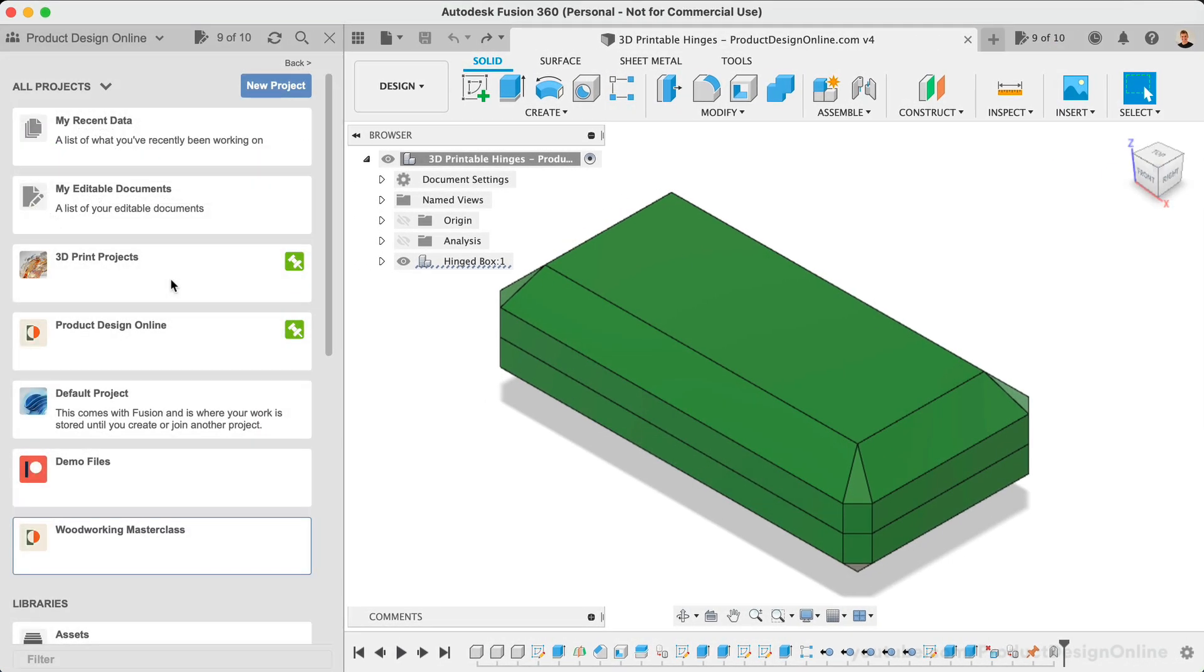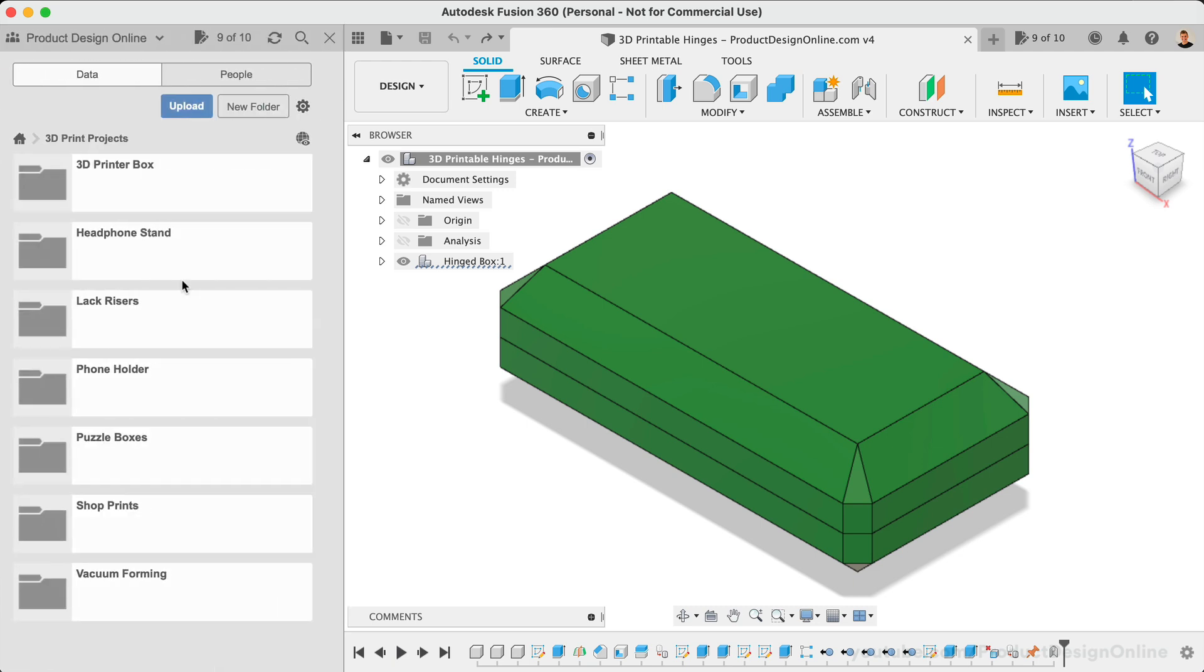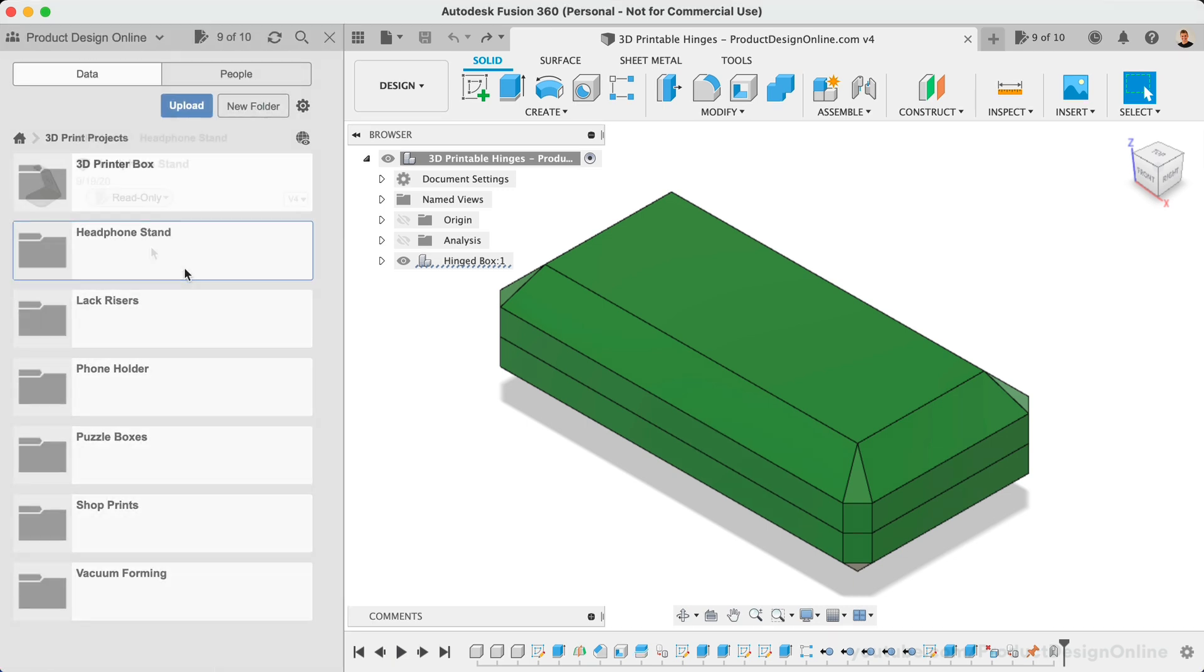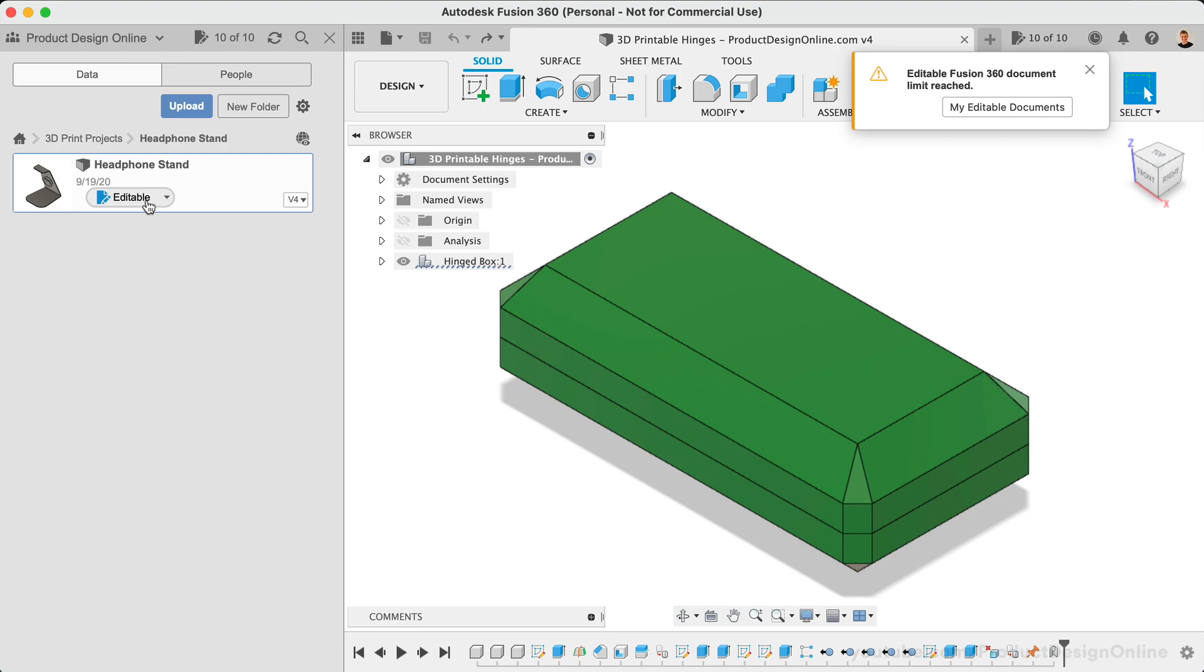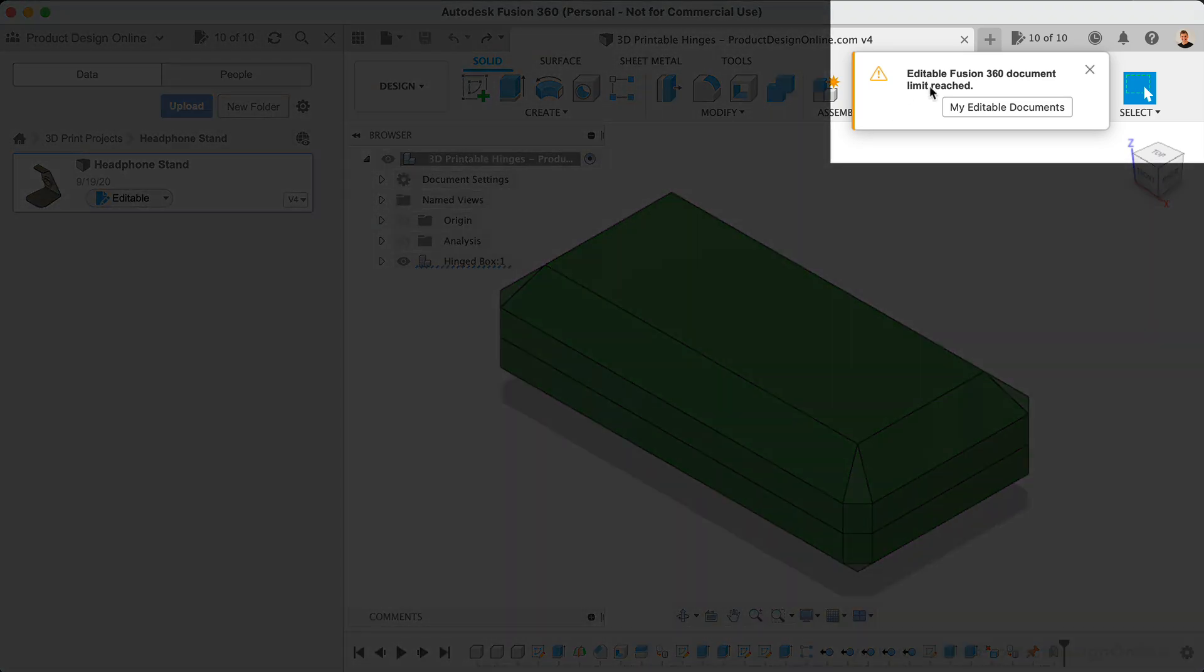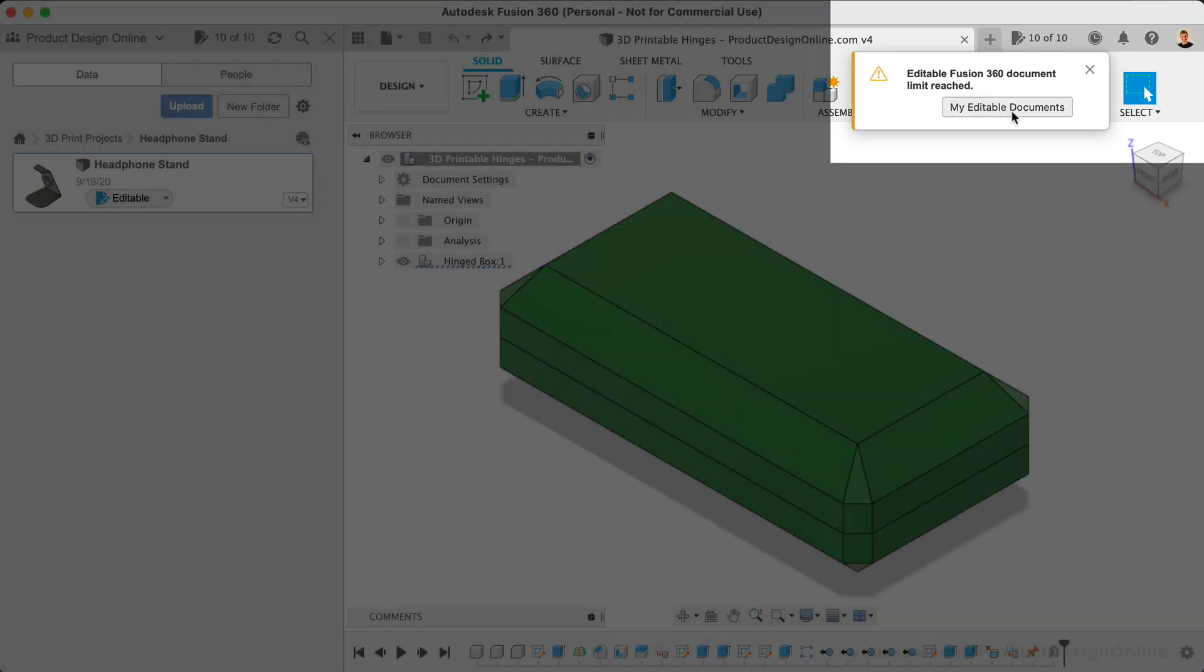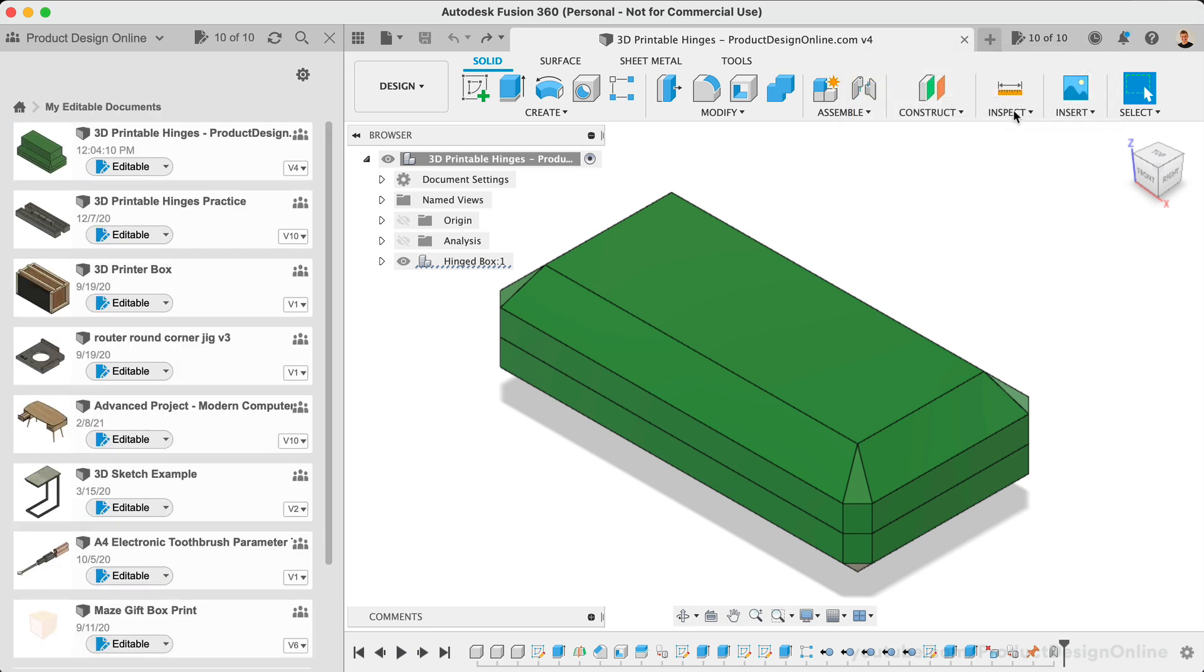At this point, you're likely wondering what happens when you reach the limit of 10 documents. After activating your 10th document, you will receive a notification that includes a button that then takes you to the same filter in the data panel.